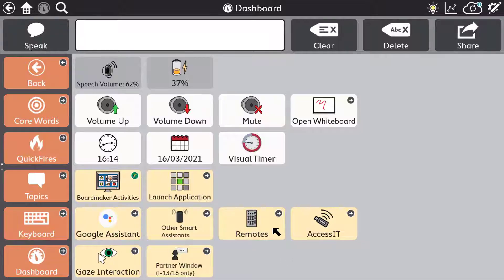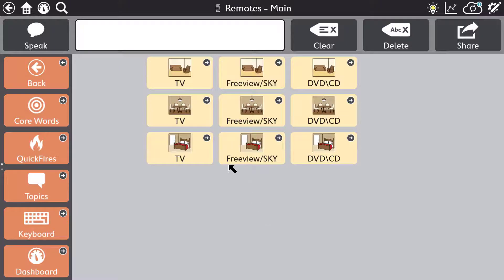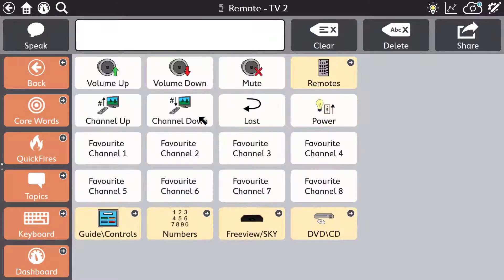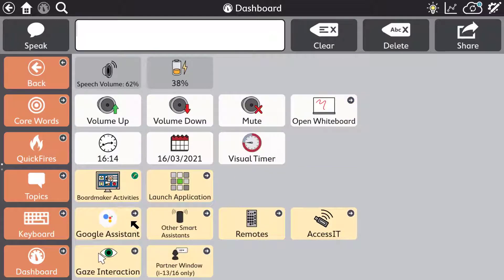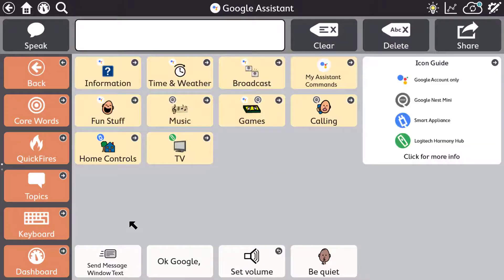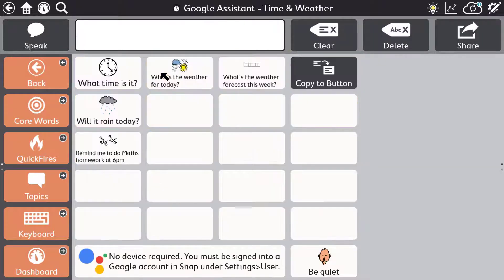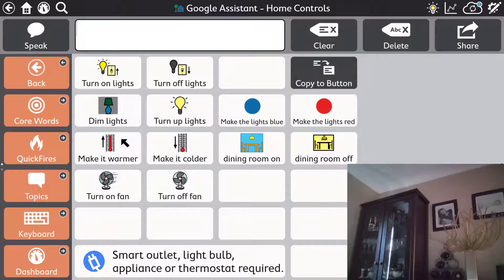Broaden your horizons and control your environment with both infrared environmental control and an incredibly clever built-in Google Assistant implementation. You can ask Google questions either from the message window or from a button. For example asking about the weather, or you can even control smart appliances around your home.